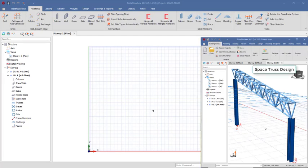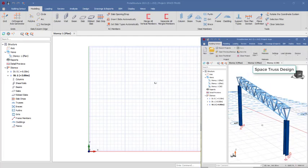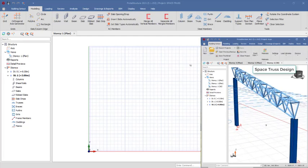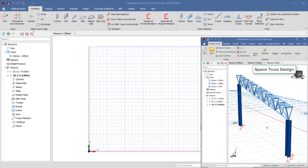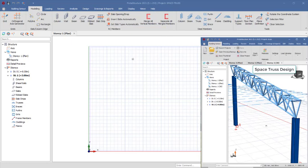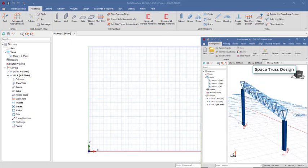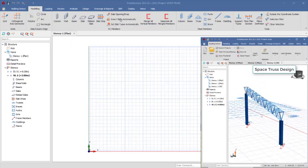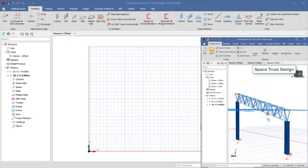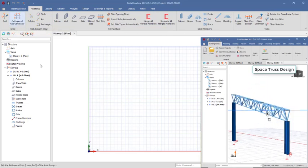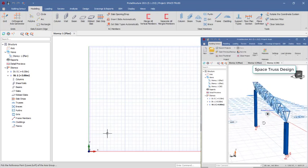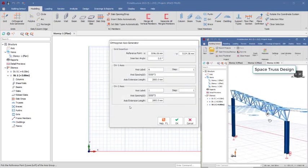Hi friends, you're welcome. To model the space truss, you have to create a new project. This is a new code template. Click on the orthogonal axis generator and then pick any point on the drawing environment.